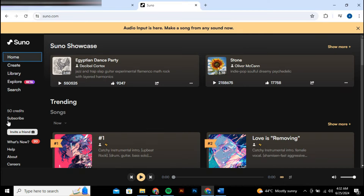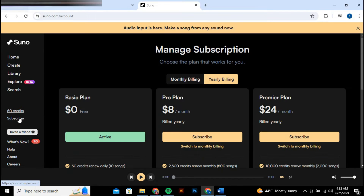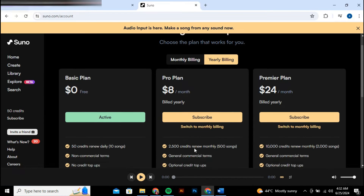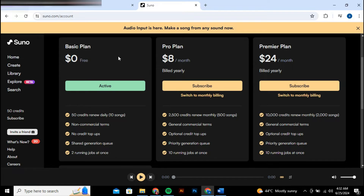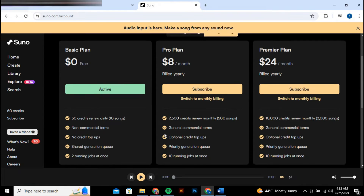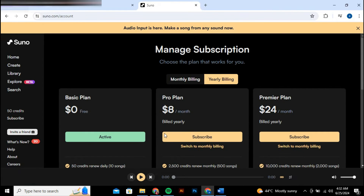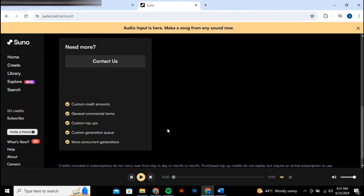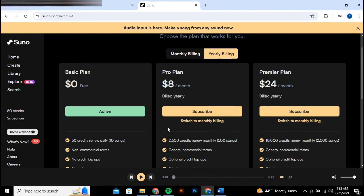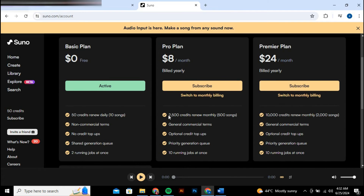To manage your credits, simply press on the credits section. Next, you need to manage your subscriptions. This is where you can opt for the pro plan, which is the only way to obtain more credits. The pro plan offers you 2,500 credits initially and then renews with 500 credits each month.